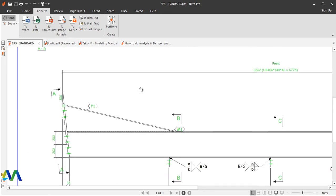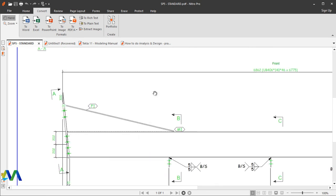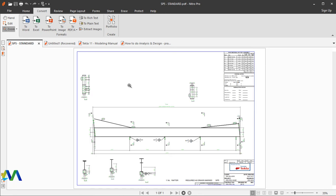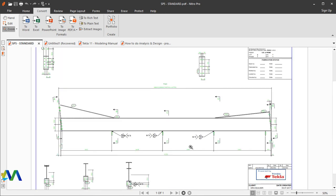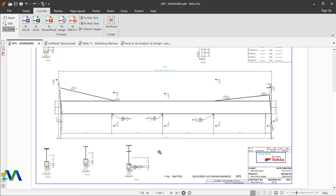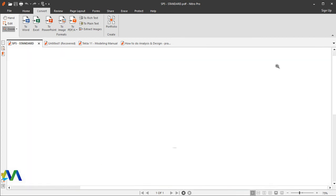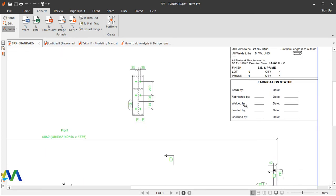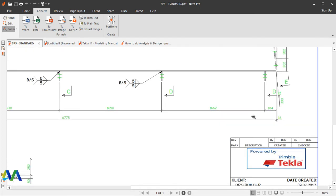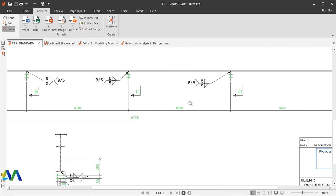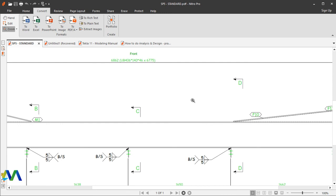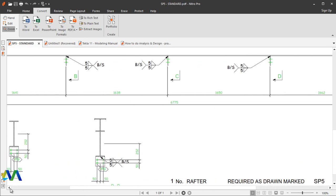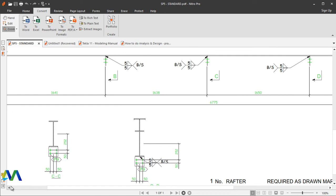This is our drawing converted into PDF. I can zoom in for us to see the whole drawing. I'll fit this to page. Actually, this is our drawing in PDF format. Perfect. This is as simple as this.